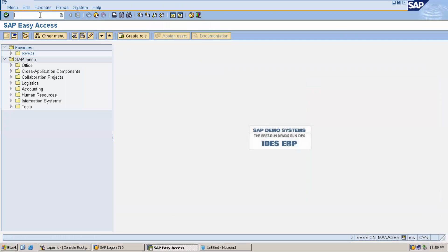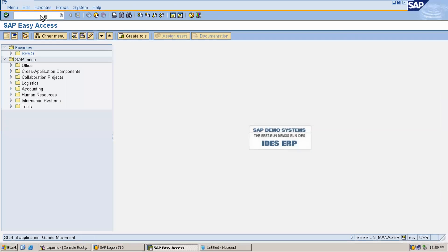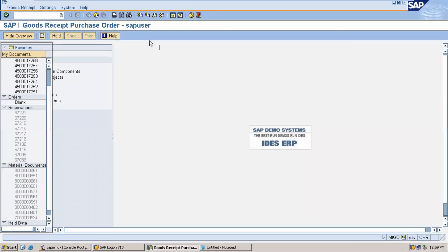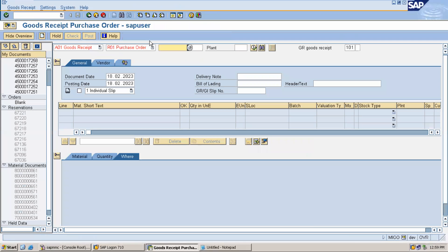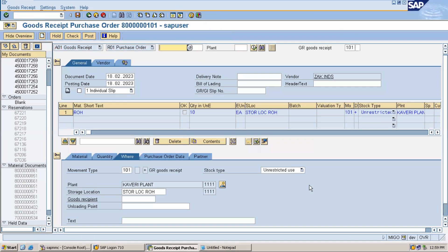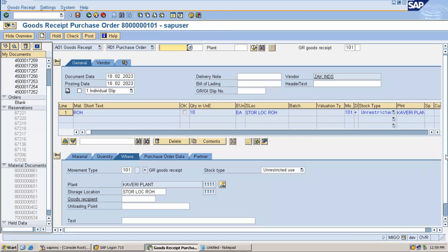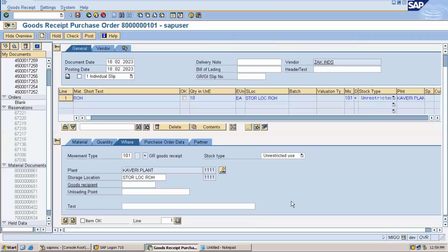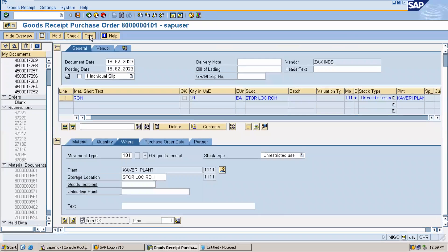Let's go to MIGO. Enter this item and post. Material document is created for goods receipt.